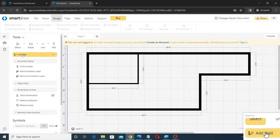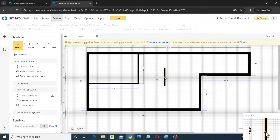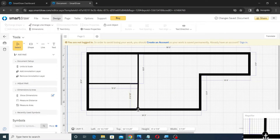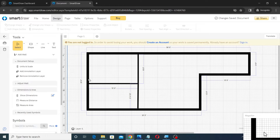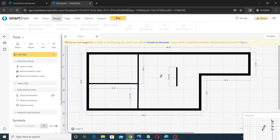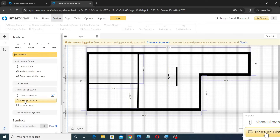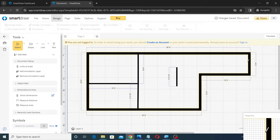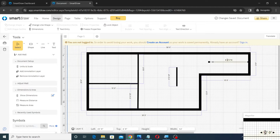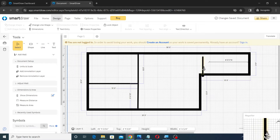Then move and align the wall as shown. Next, create another wall and place and adjust as shown. Then create one more wall, and use the Measure Distance tool to create a measurement for 12 feet. Next, move, resize and align the wall along the measurement as shown.